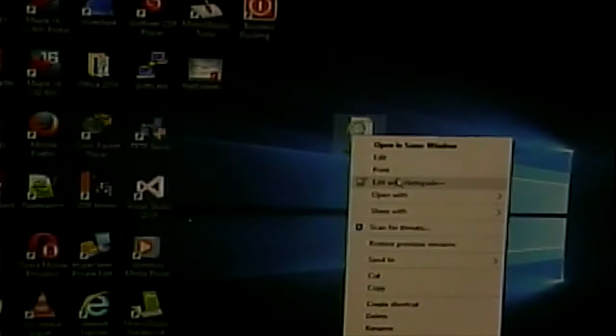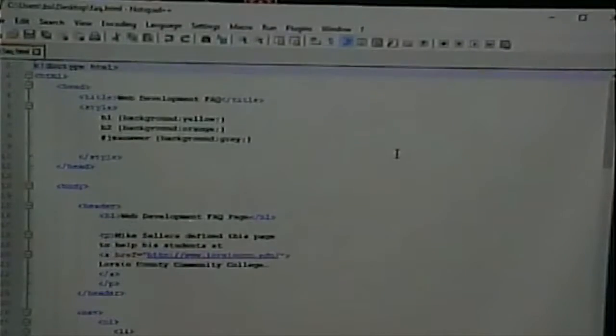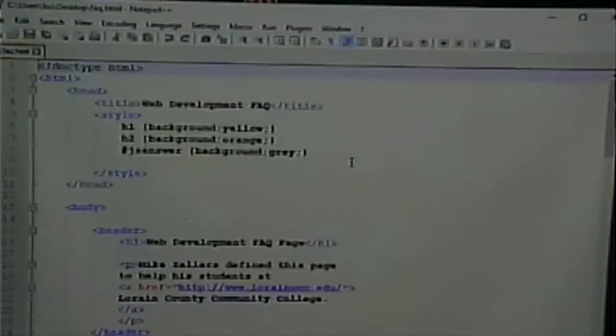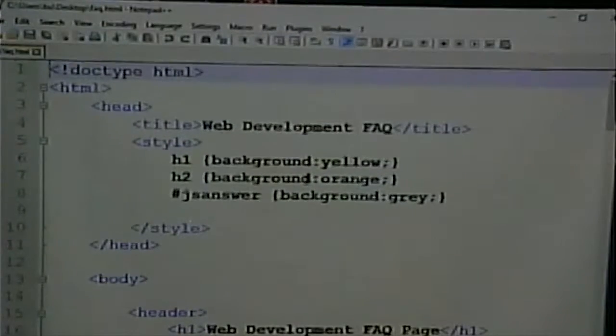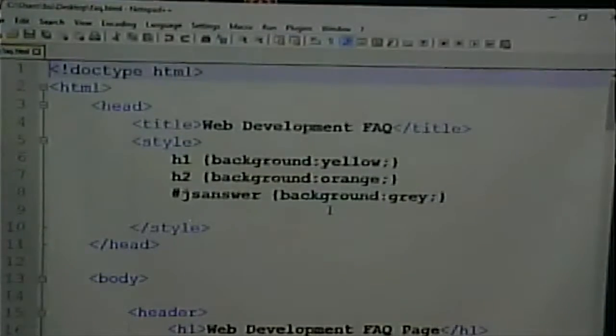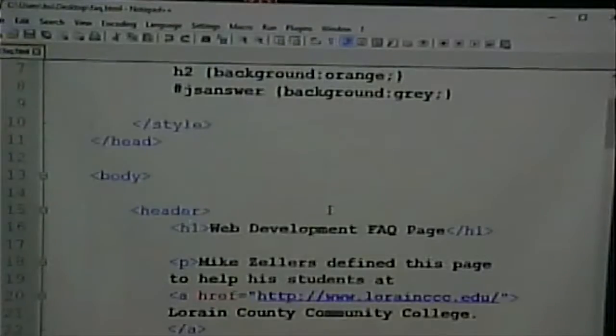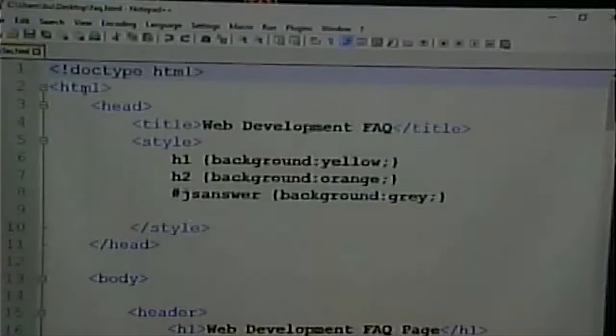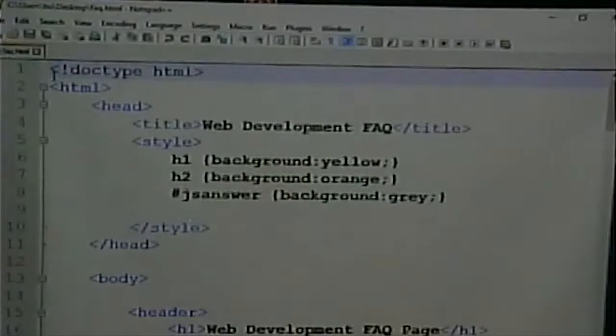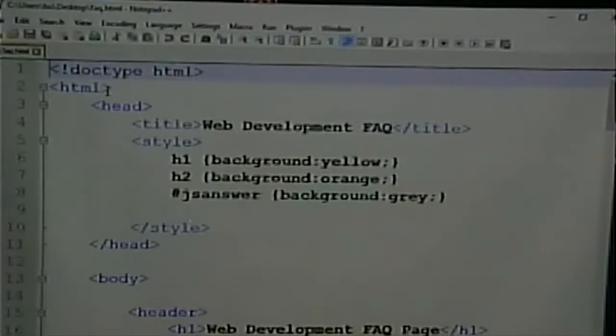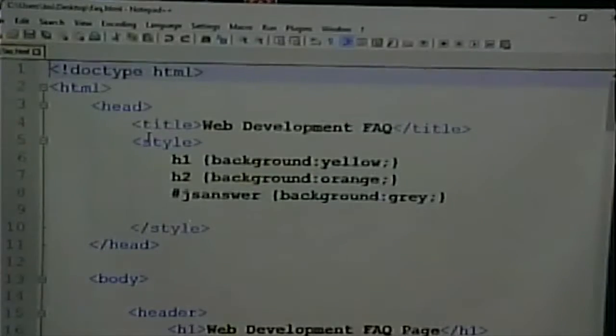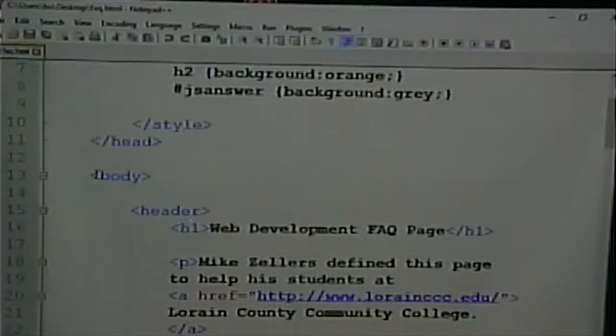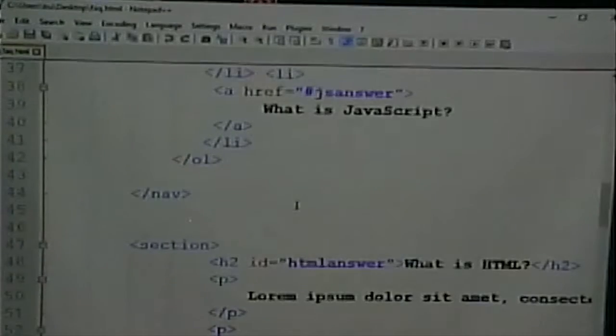So let's take a look and review the code that's in this page. I'm going to leave the style for last because that's what we're going to pick up on today. Notice that this page has a document type, has the HTML head, inside the head is the title, then it has the body and then HTML.